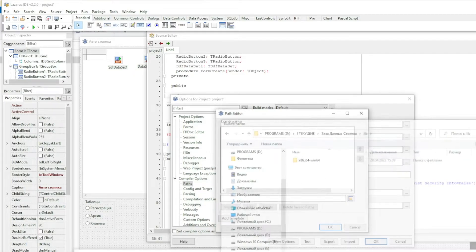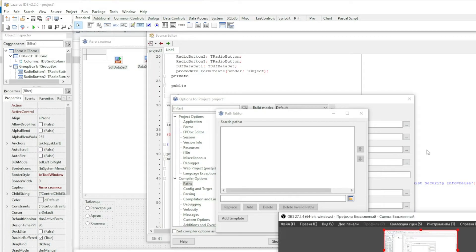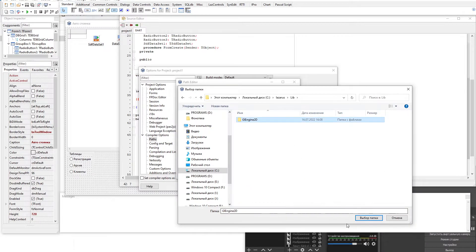But this method has a big minus. In this way you link only the current project with the engine or library. In other projects, if necessary, these steps will need to be repeated.